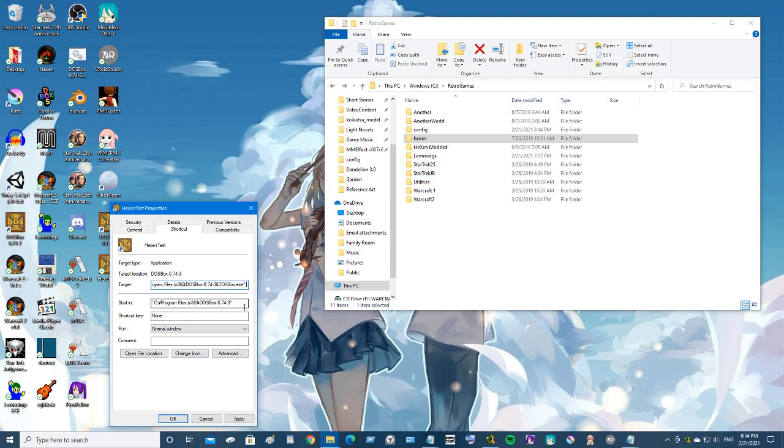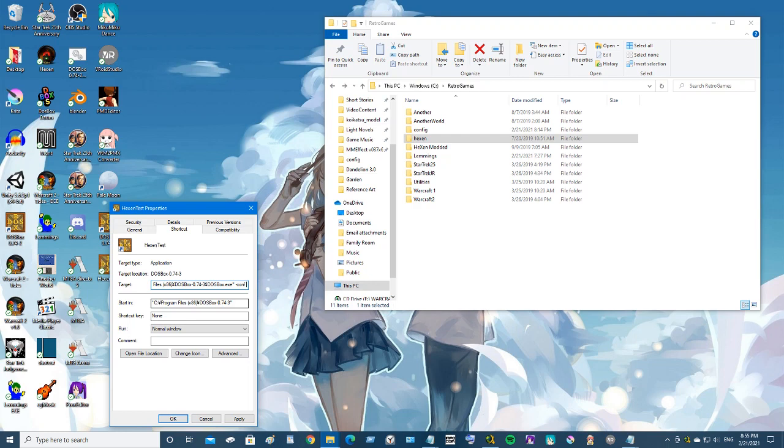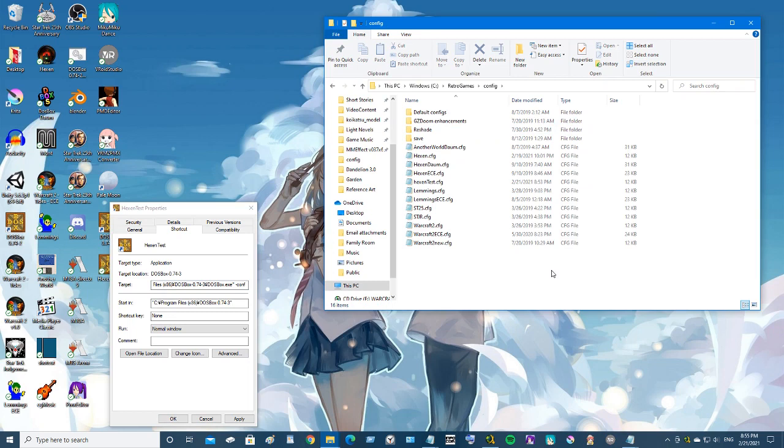Now DOSBox has a switch. If you go -conf, this switch tells DOSBox instead of running normally to load up your config file. So what you have to do is you have to tell it which config file.